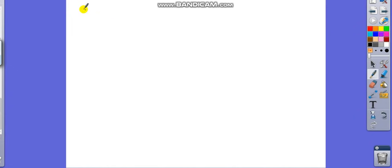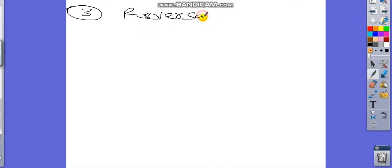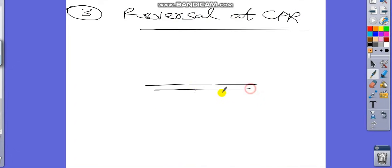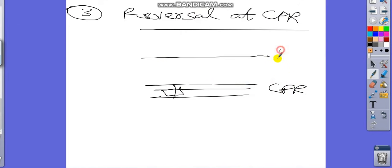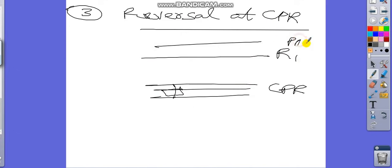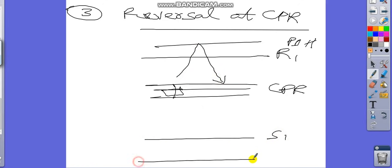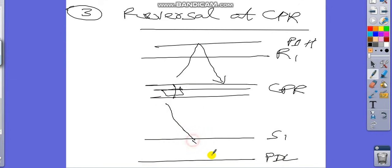The third reversal trick is reversal at CPR. The candle will open at CPR, go to R1 or the previous day high, then immediately reverse back to the CPR. Similarly, the candle will open at CPR, come down to S1 or even the previous day low, and then get attracted back towards the CPR.